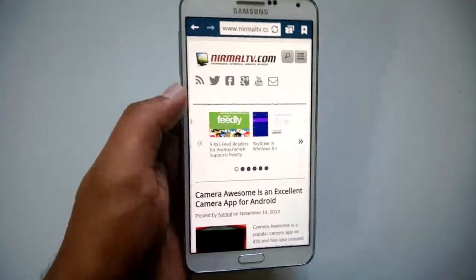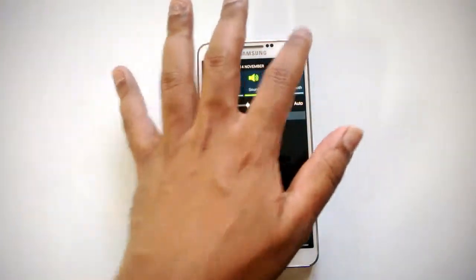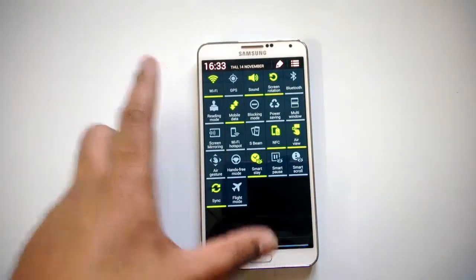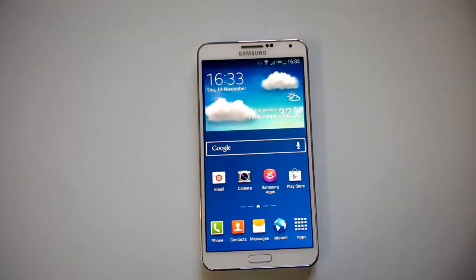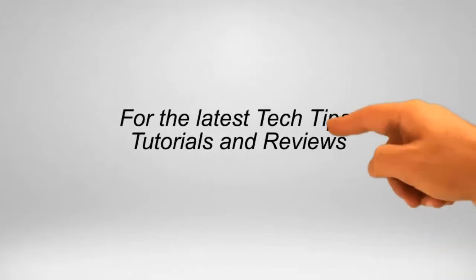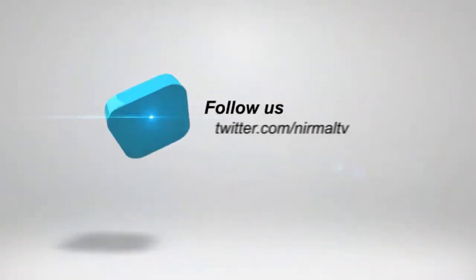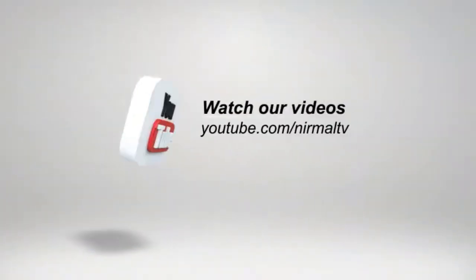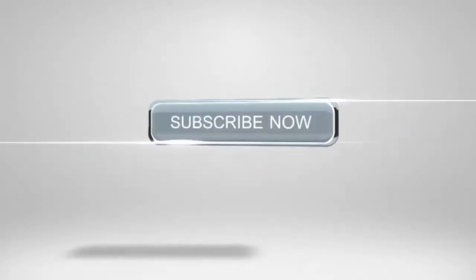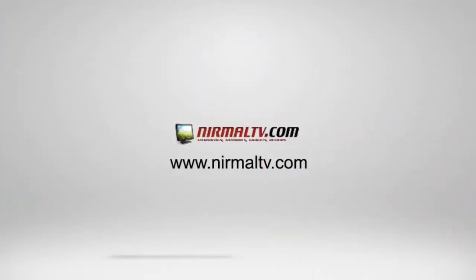That's how multi-window works on the Samsung Galaxy Note 3. Whenever you don't want this feature, just go to the notification center and disable the multi-window option. Do try out multi-window on your Samsung Galaxy Note 3 if you want to work on multiple apps at the same time. Thanks for watching, and don't forget to subscribe to our YouTube channel for all the latest updates. We'll see you next time.